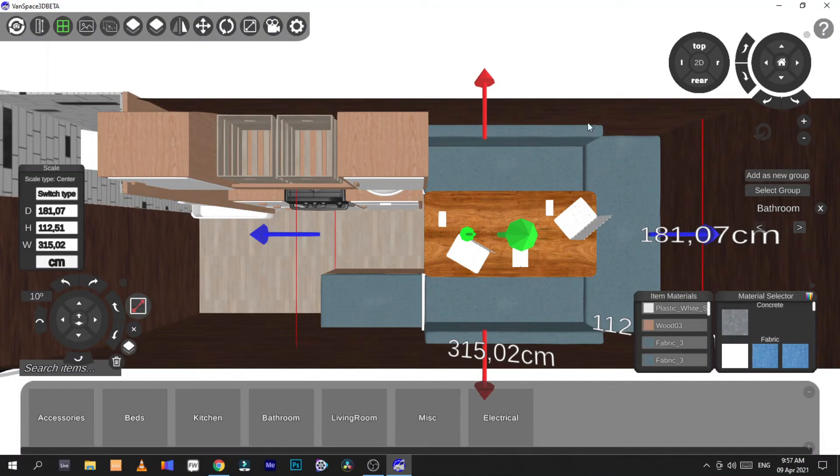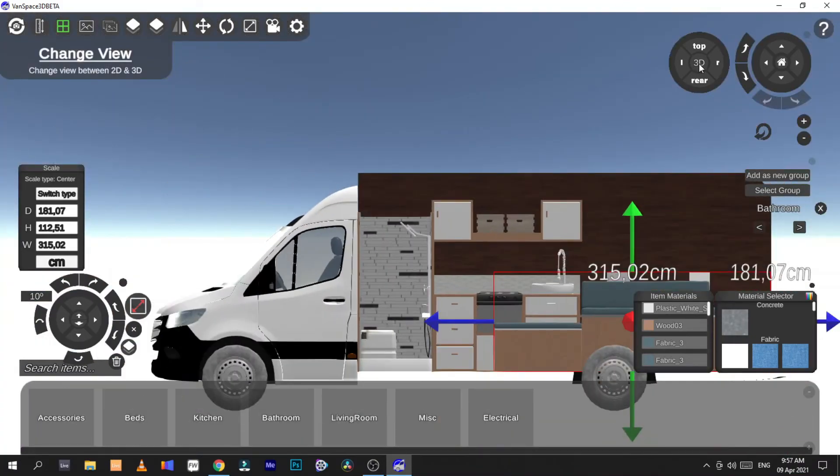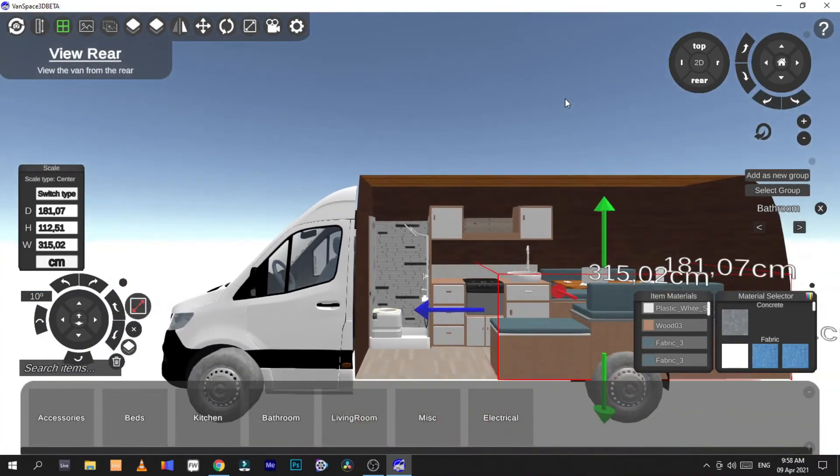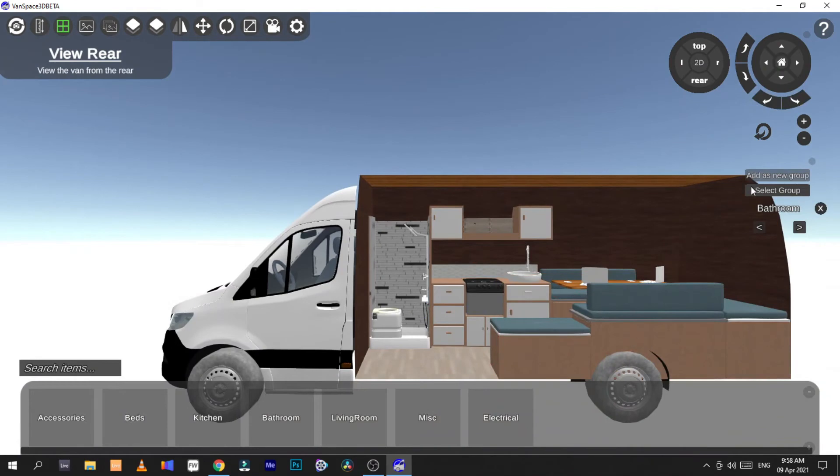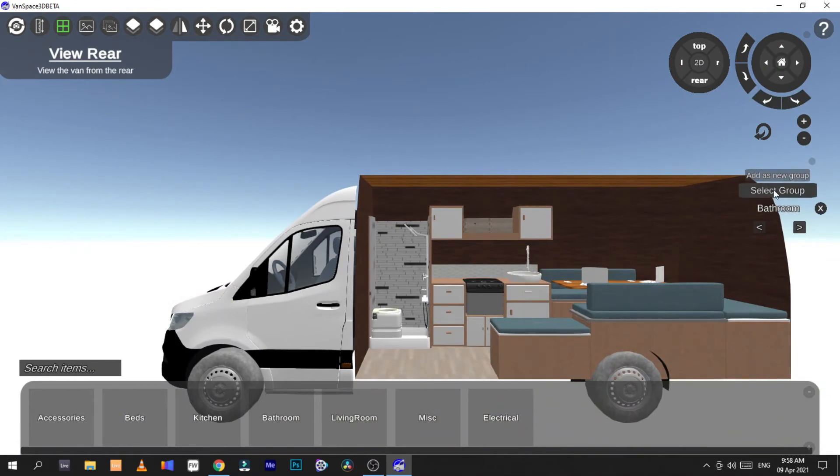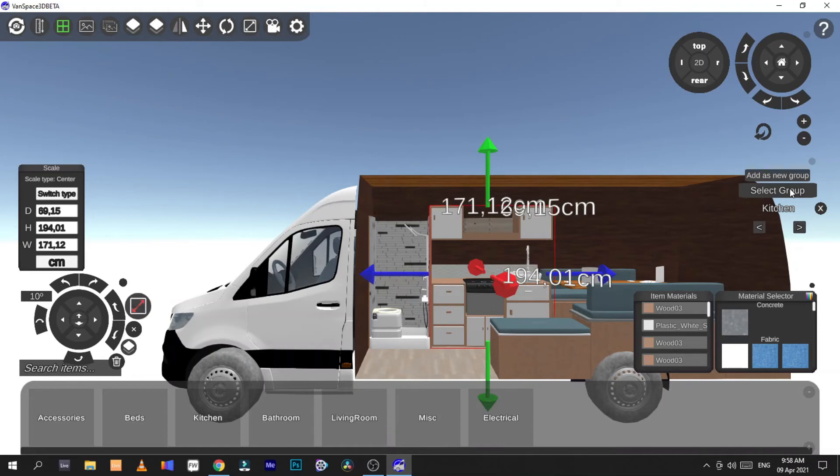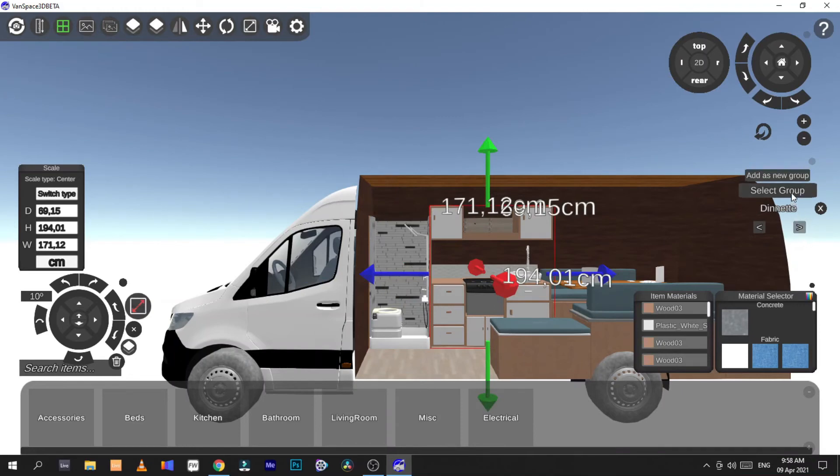We'll create it. Right now we have made groups. So now you can see there's your bathroom, you can select the group. You move on to your kitchen, you can select that group. You move on to your dinette, you can select the group.